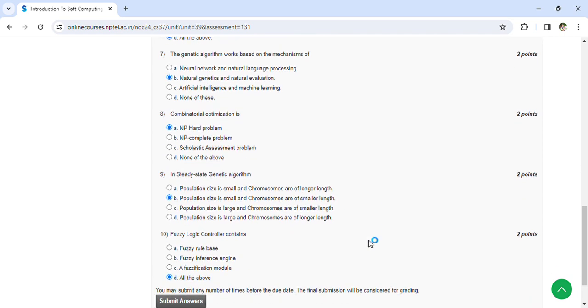Fuzzy logic controller contains all of the above: fuzzy rule base, fuzzy inference engine, fuzzy module.